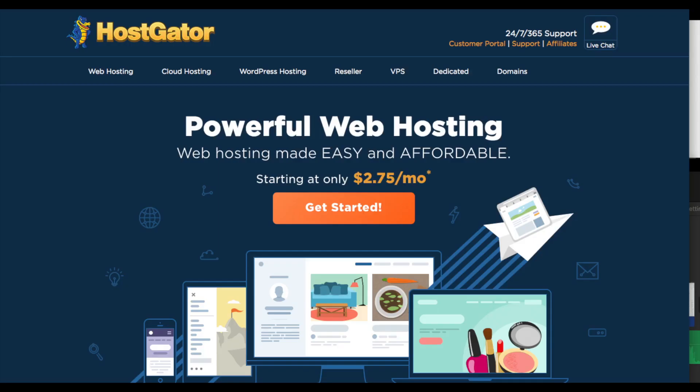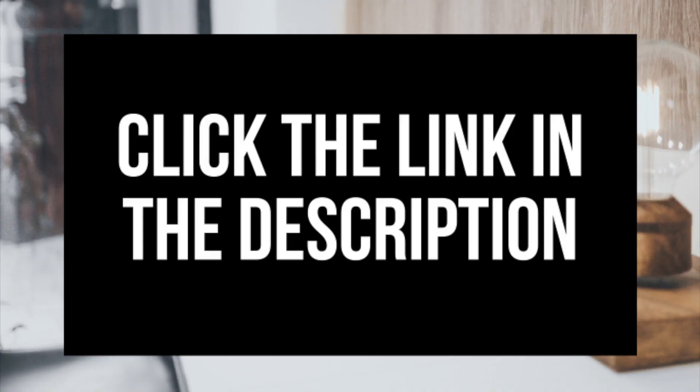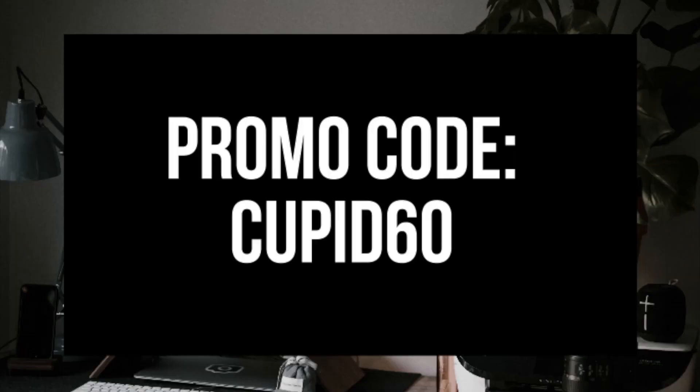The awesome folks over at Hostgator have provided me with an exclusive coupon consisting of 60% off Hostgator web hosting. I provided the link to Hostgator in the description along with the Hostgator coupon code for the 60% off offer. The 60% off hosting coupon is Cupid60.